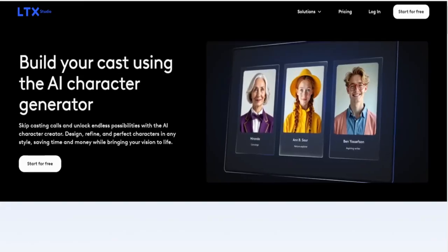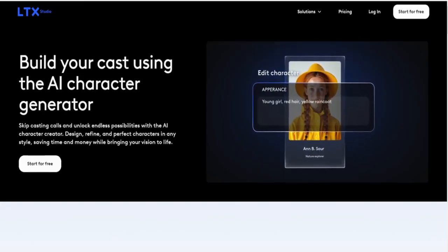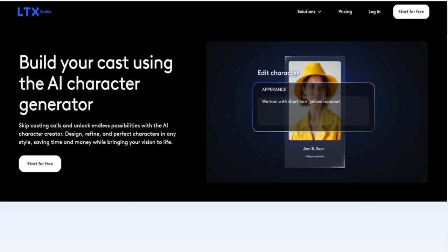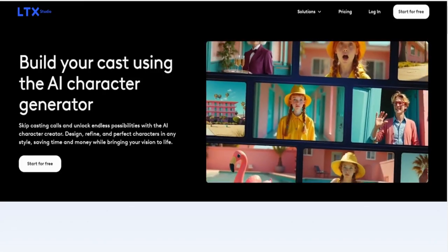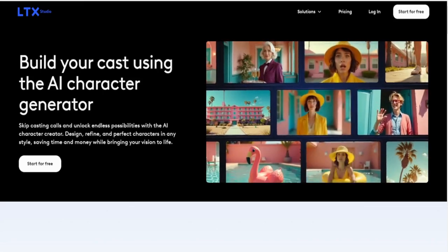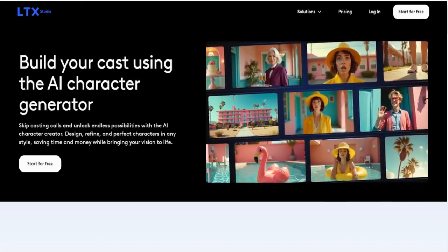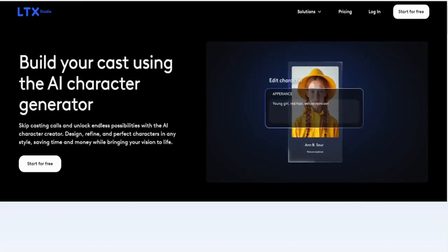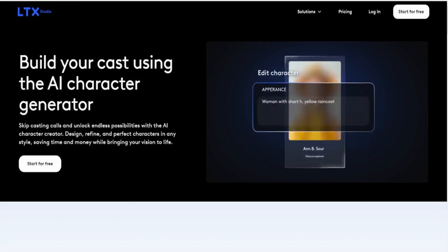Then there's the AI character generator, a lifesaver for anyone who's ever struggled to create memorable, unique characters. It doesn't just give you generic placeholders — it crafts personalities, backstories, and visuals that feel lifelike. Whether you're designing a hero, a villain, or a quirky sidekick, this tool can make your cast come alive.